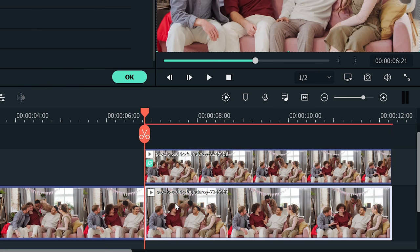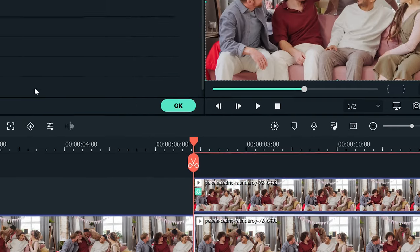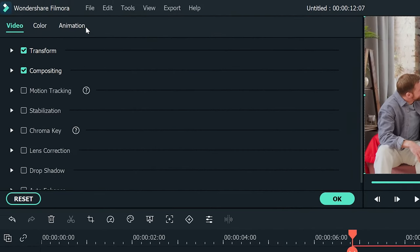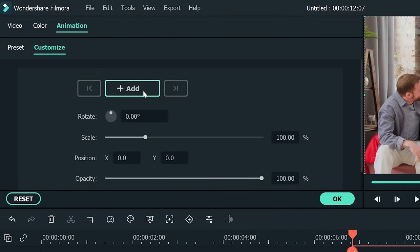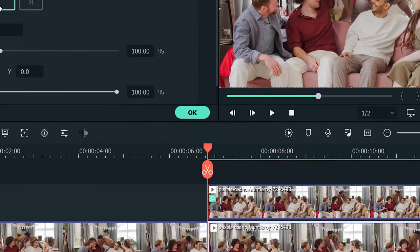Next, double-click on the first video which is at the bottom. Click on animation tab, then select customize. Make sure your playhead is at the very start of your sliced footage.